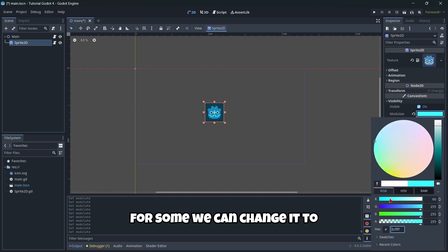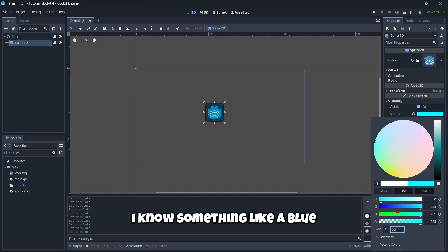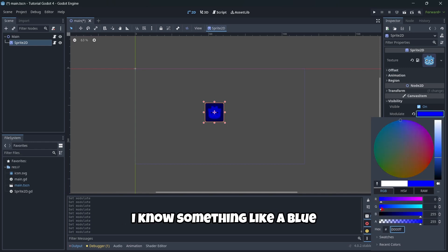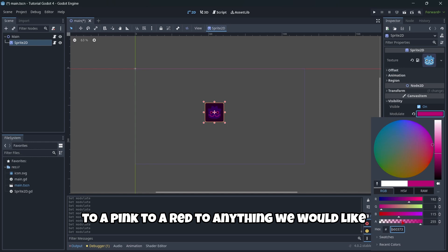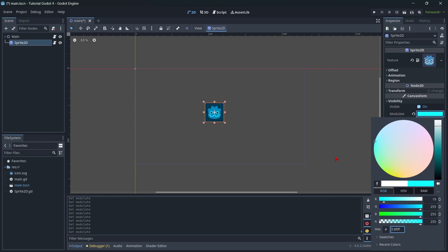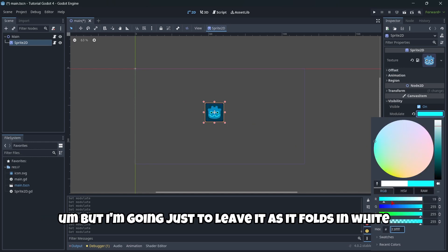To a pink, to a red, to anything we would like. But I'm going just to leave it as default in white. Well, in black, for example. Well, I'm going to reset it so that we can see the icon.